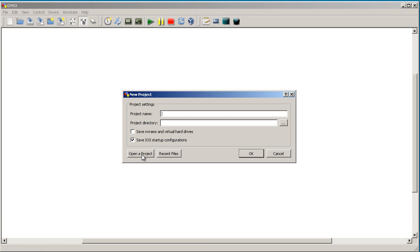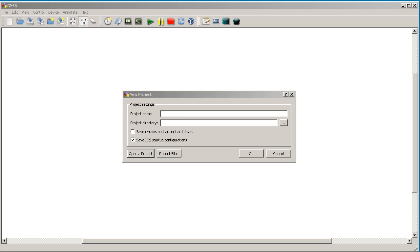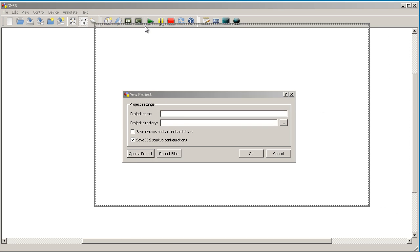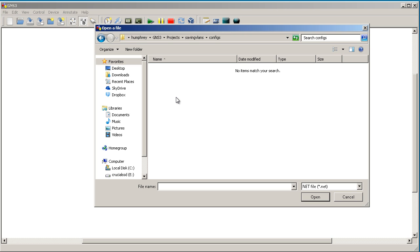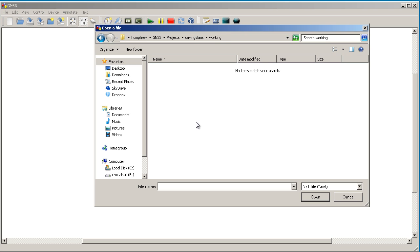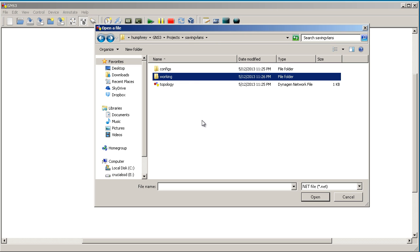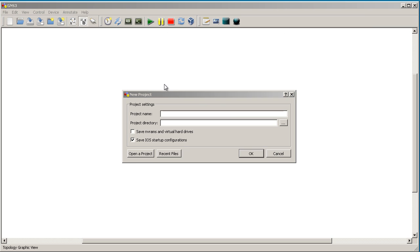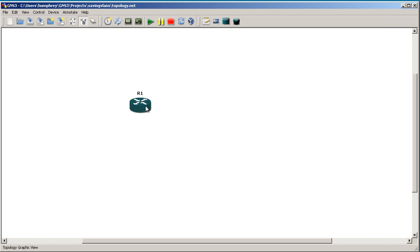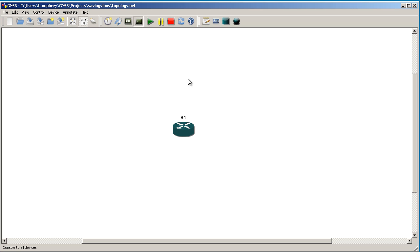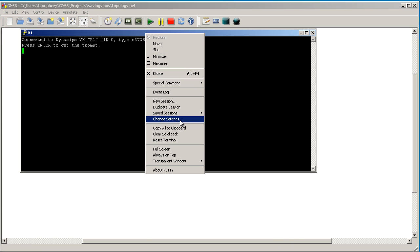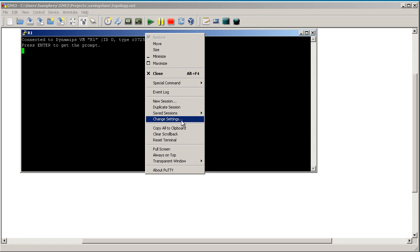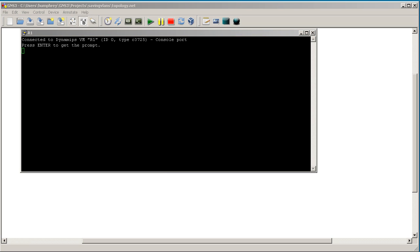Open up GNS3. Open a project. Saving VLANs. Double click on topology. You'll see that I have a configs folder under there and I have a working folder under there. All right. We have a router. We'll click play. Moment of truth. Open a terminal window. And let's see if we have our VLANs back.